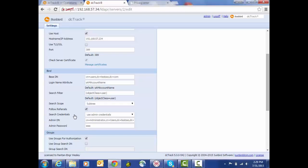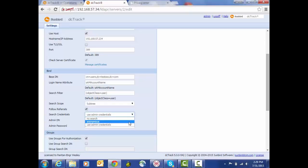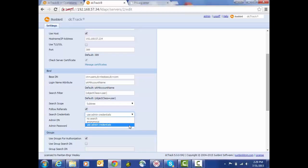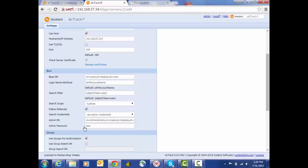We've got anonymous if anonymous bind is supported on the server. No search indicates that we're not going to be using a service account when we're conducting searches, but rather we're going to be using the credentials that are provided by the user on login. And then use admin credentials as is configured here is where we're setting up a service account. This is the DN of that admin service account and the password. So this is the bind section of the settings.